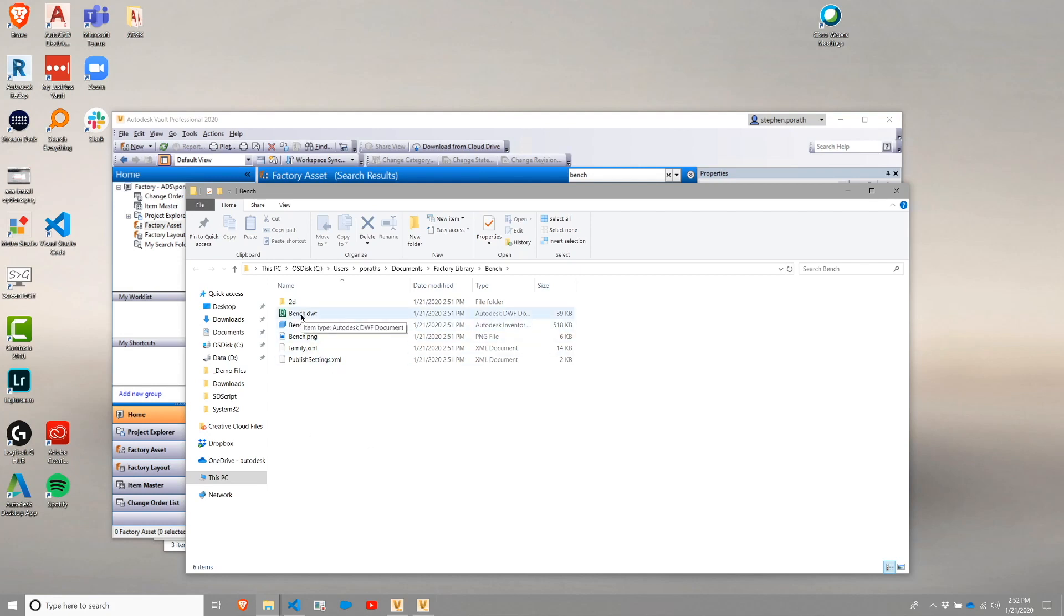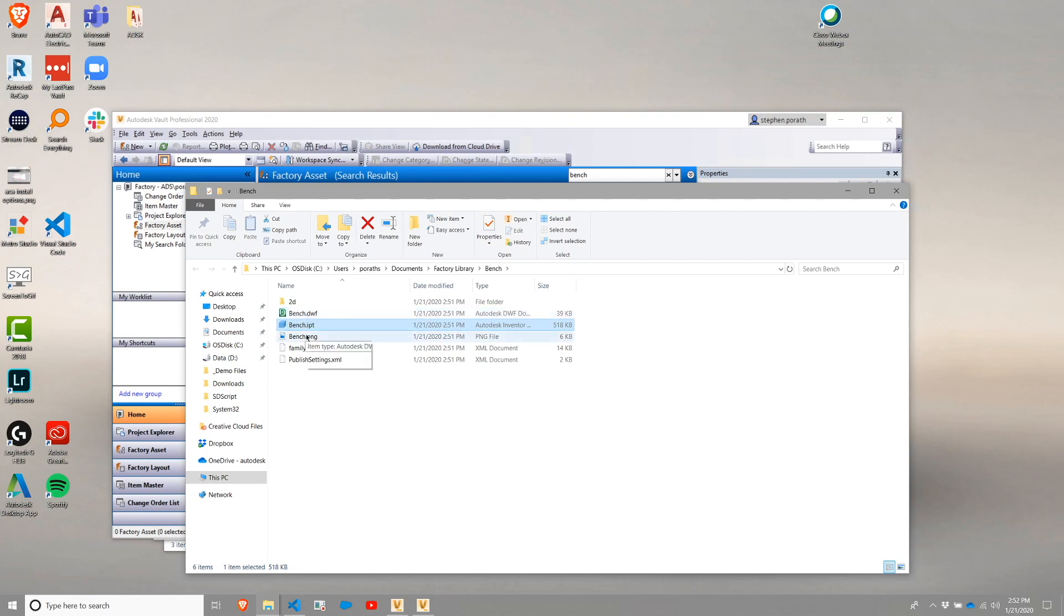The asset directory itself has a part, as you may expect. However, it has a number of other files. The DWF file is the drawing utilized by Inventor, and there's also a PNG file.